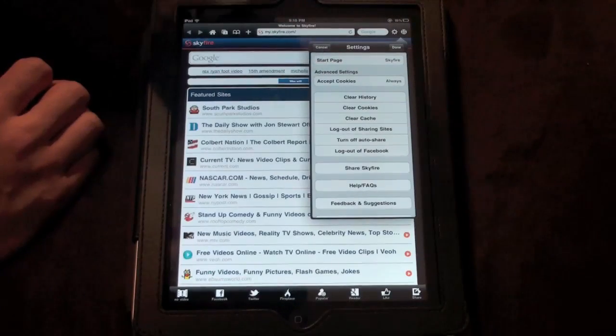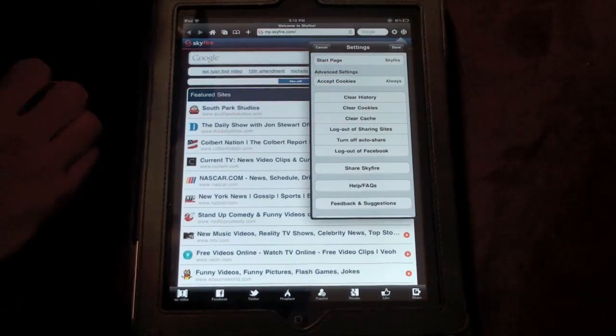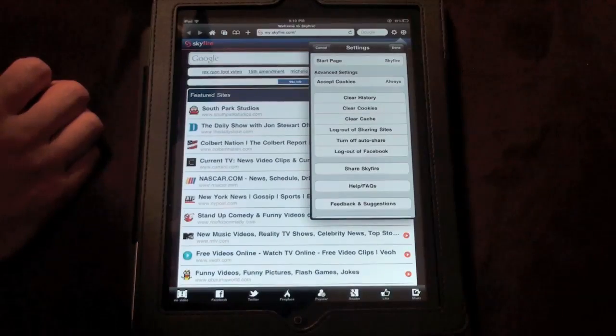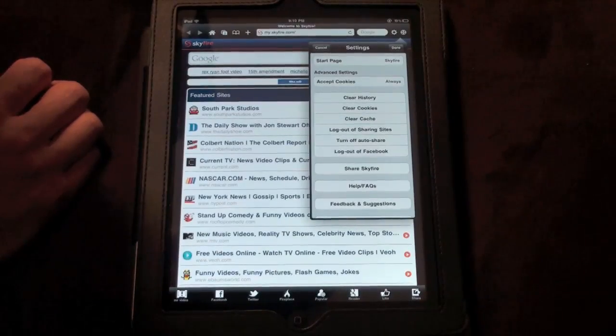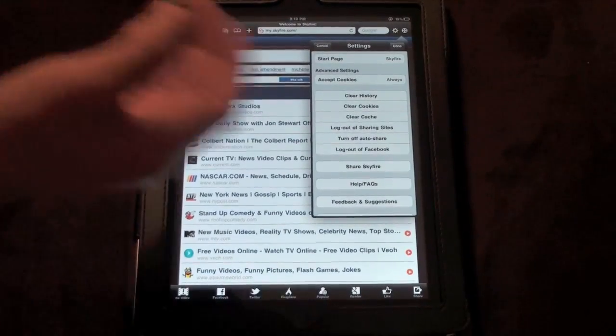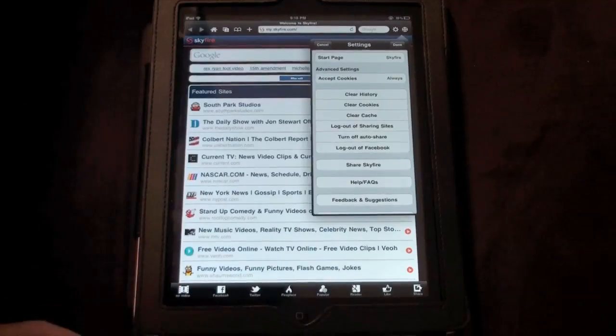You've got more settings. You can set your start page or your home page. I like to keep it on Skyfire because it has the quick links to all this stuff here. You've got clear history, cookies, cache. You can log out of your sharing sites, turn off auto sharing, log out of Facebook, and then basically some other stuff for you to ask questions or anything like that.